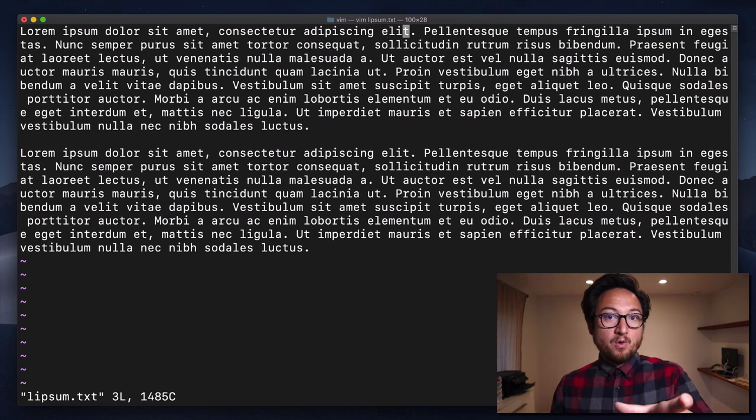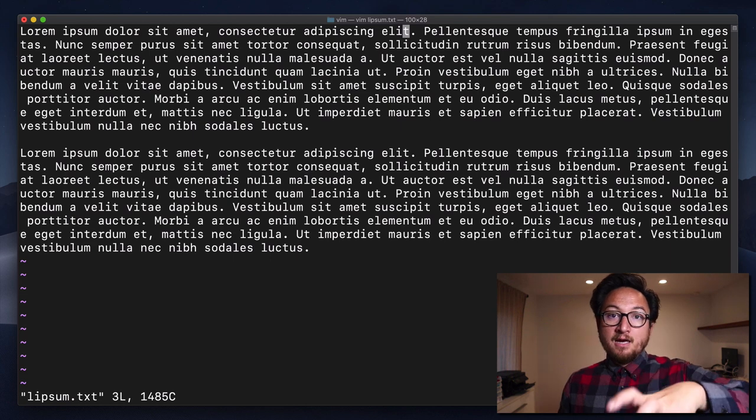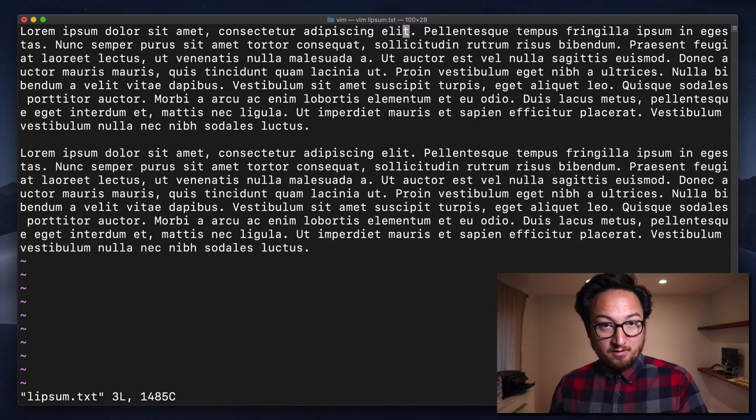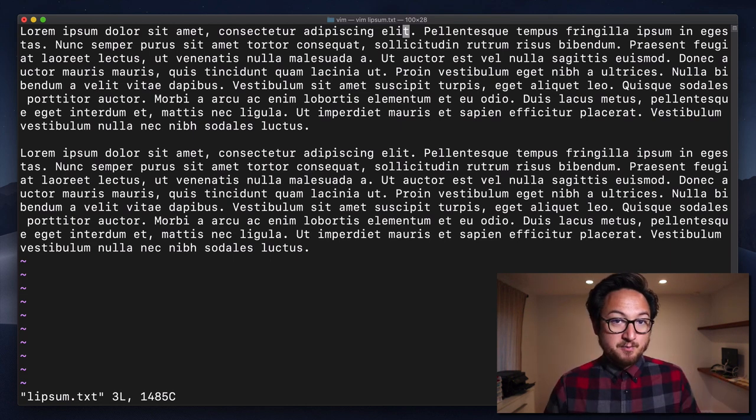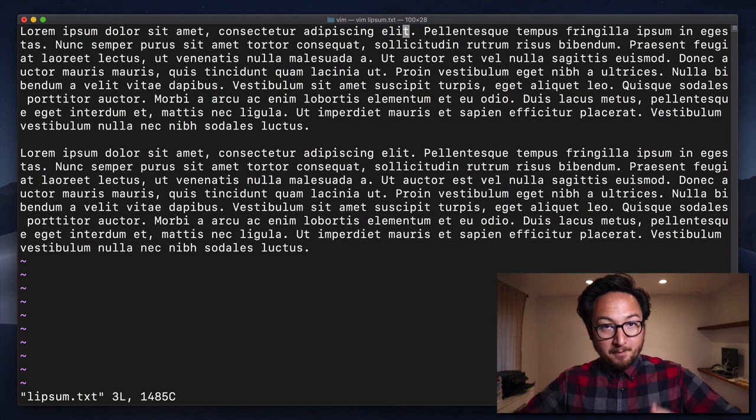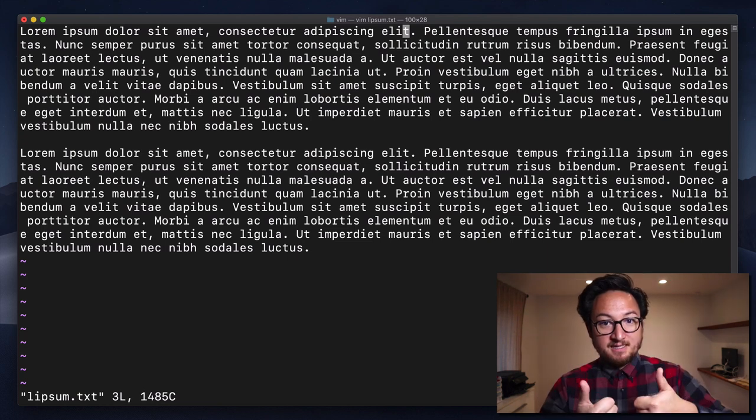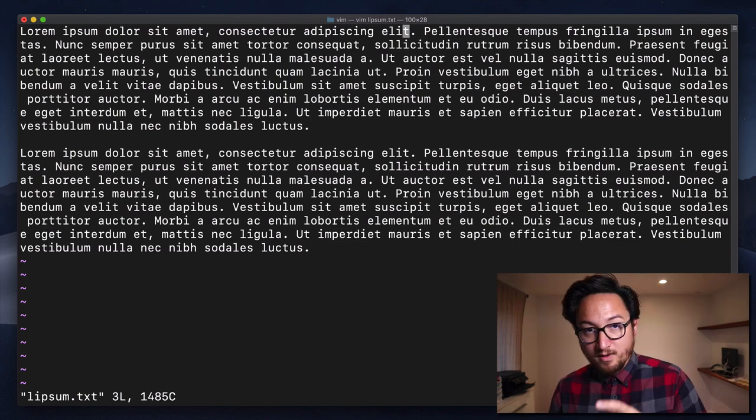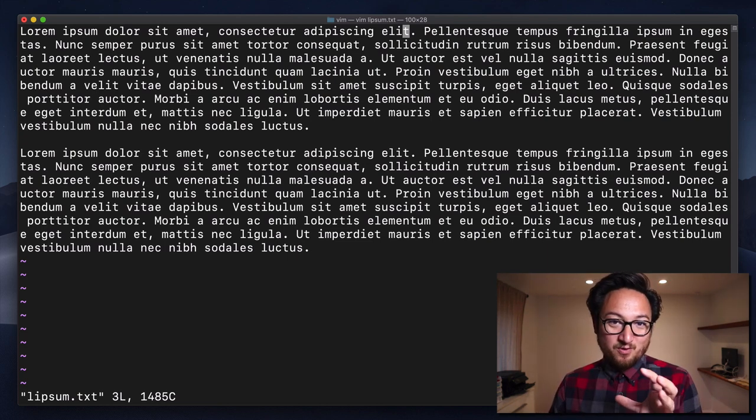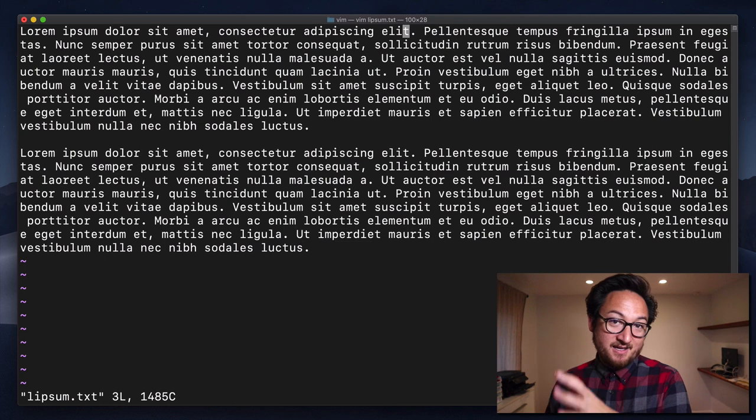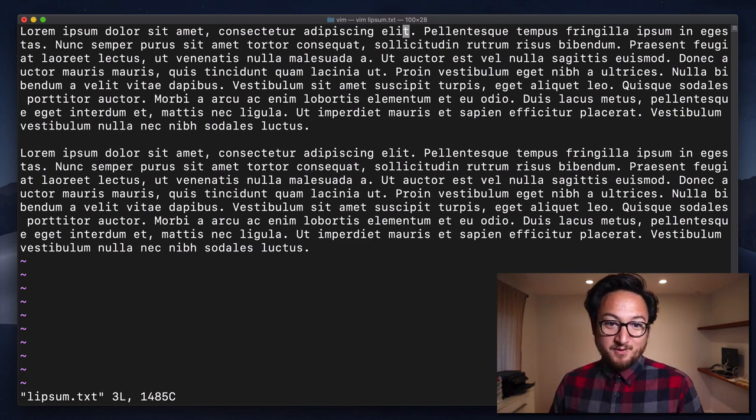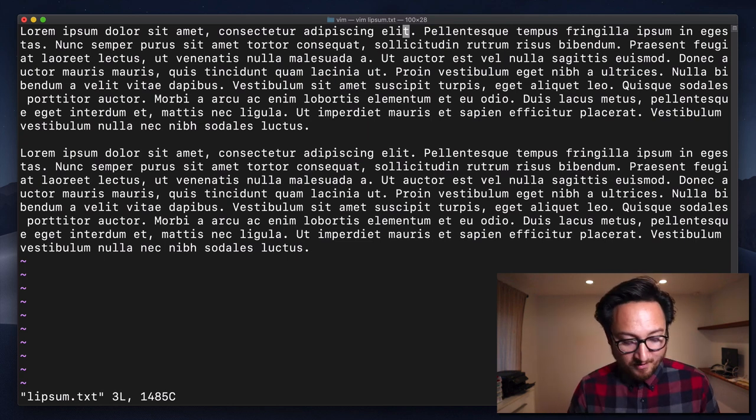So lowercase e is going to not honor those special characters as part of the word. Uppercase E will honor those as part of the word, navigating you to those special characters.